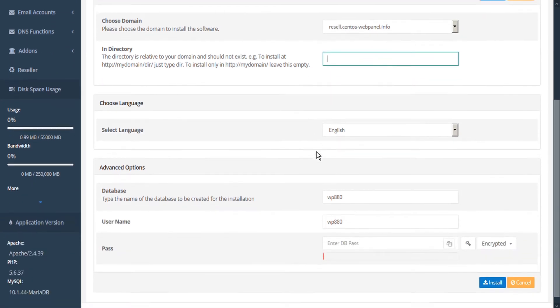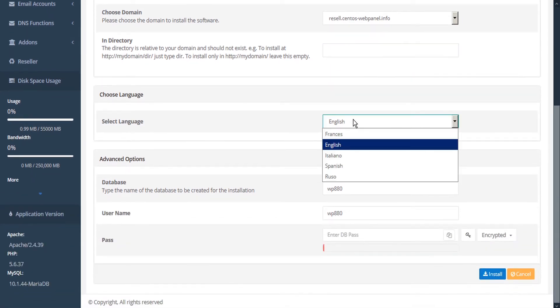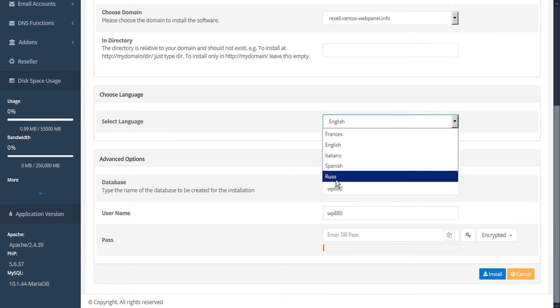Then you can choose a language. French, English, Italian, Spanish, and Russian are supported.